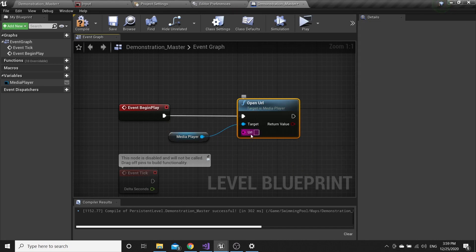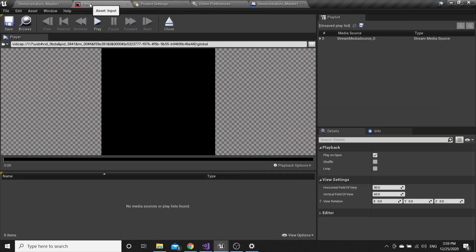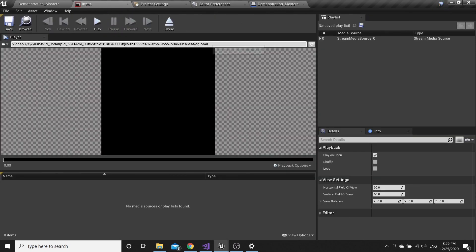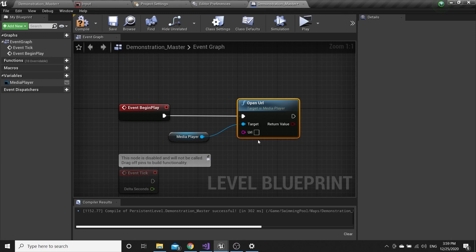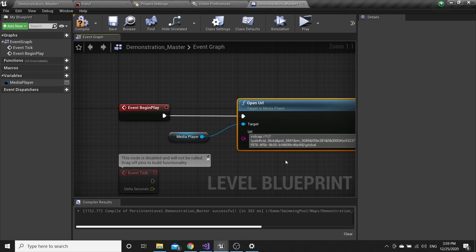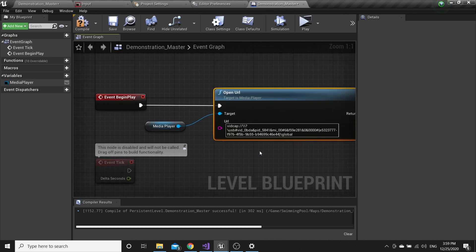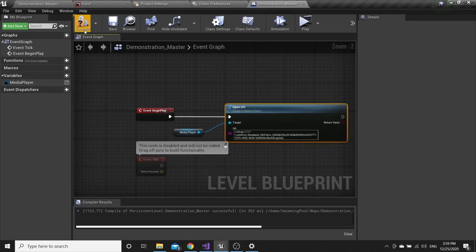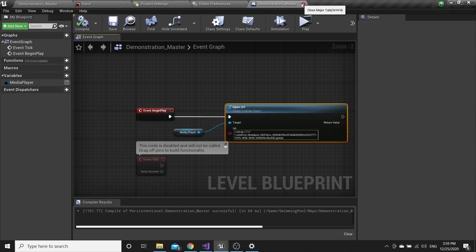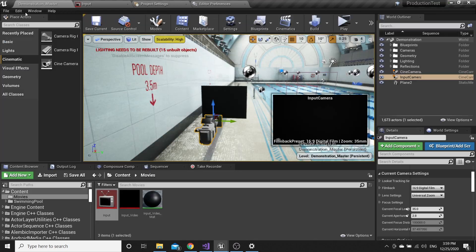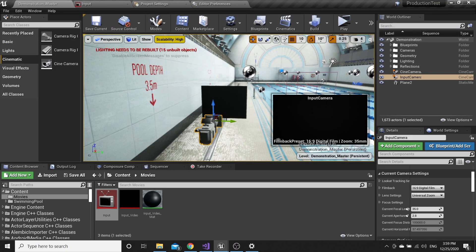Here you can set the default value. Here you see the URL. Go to the Input that we opened and choose our camera. Just copy and paste it. When you hit play, everything will work.